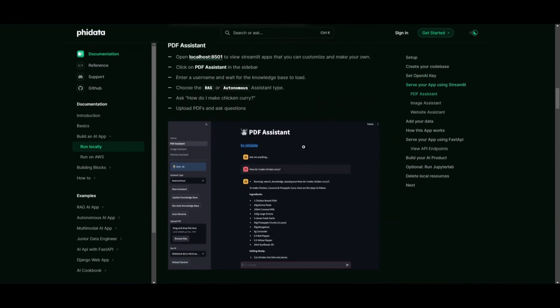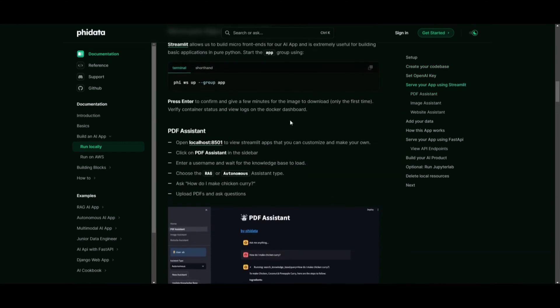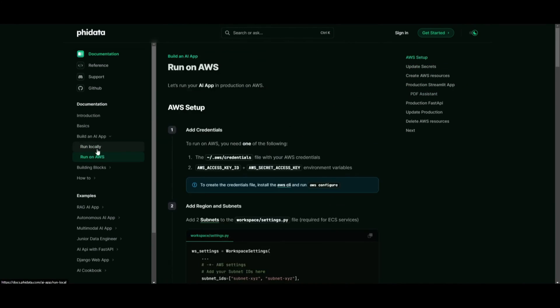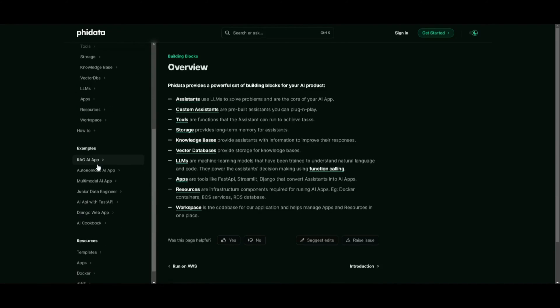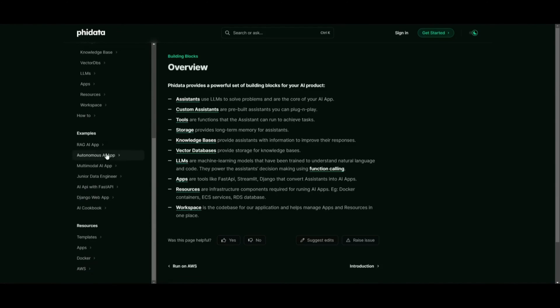You can also deploy it on AWS, where it offers various foundational elements to help you get started. This definitely provides a clearer understanding of what you can achieve with PhiData, guiding you on how to effectively utilize it.